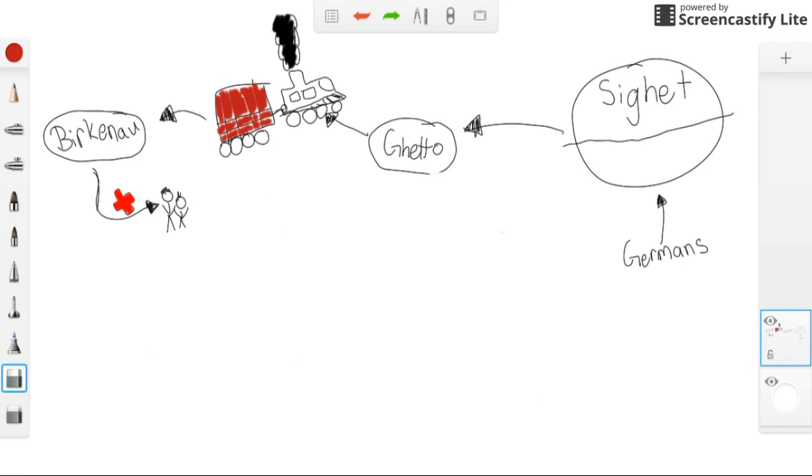The people who were able to work and in relatively good health went one way, and the women and crippled went the other.